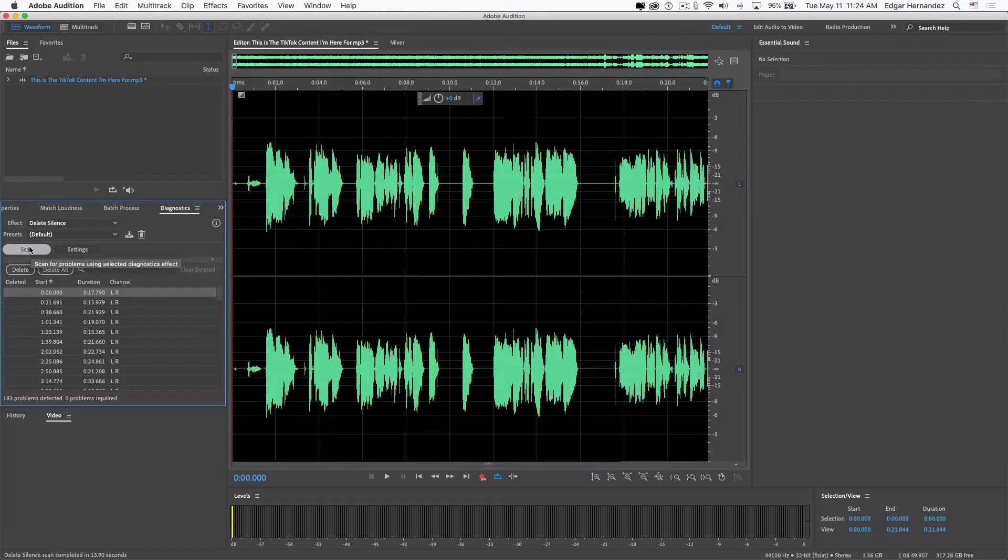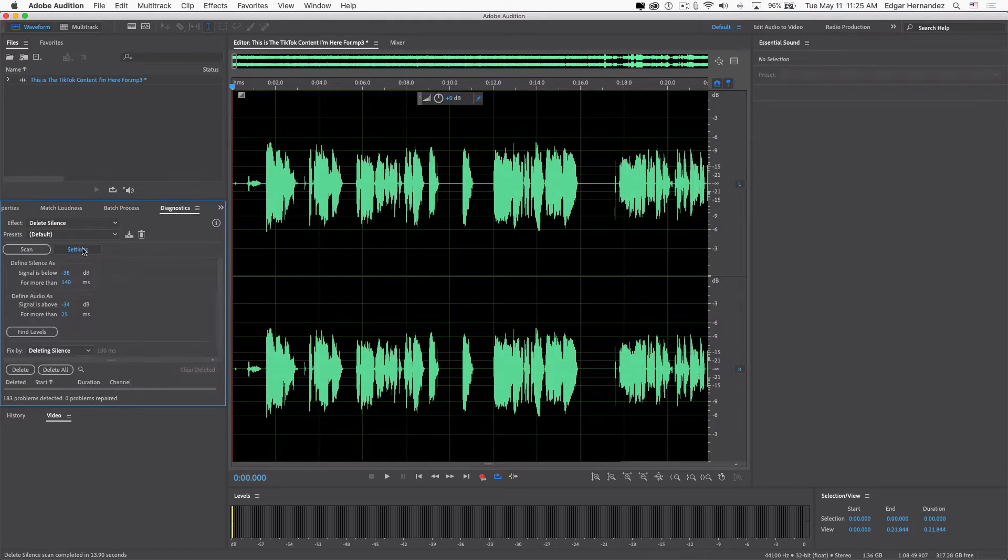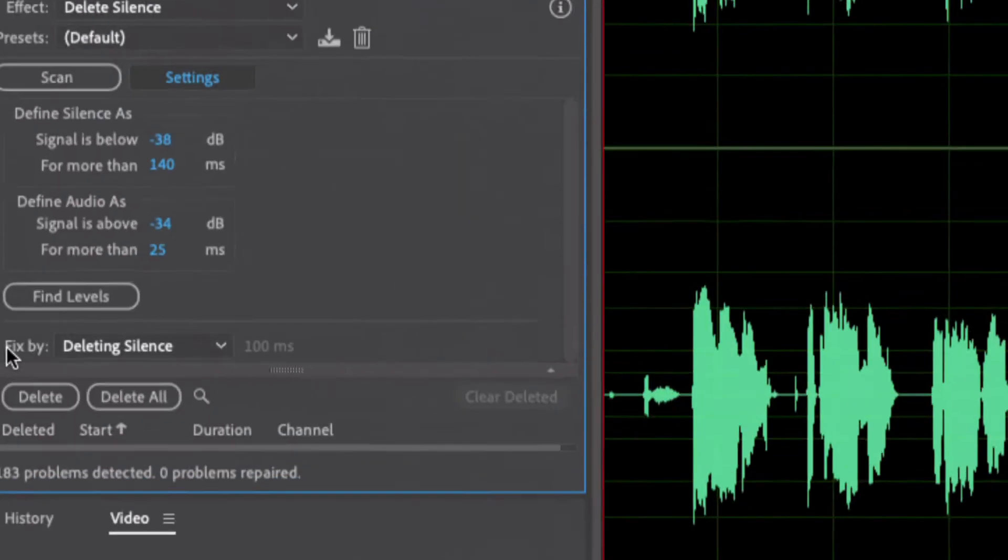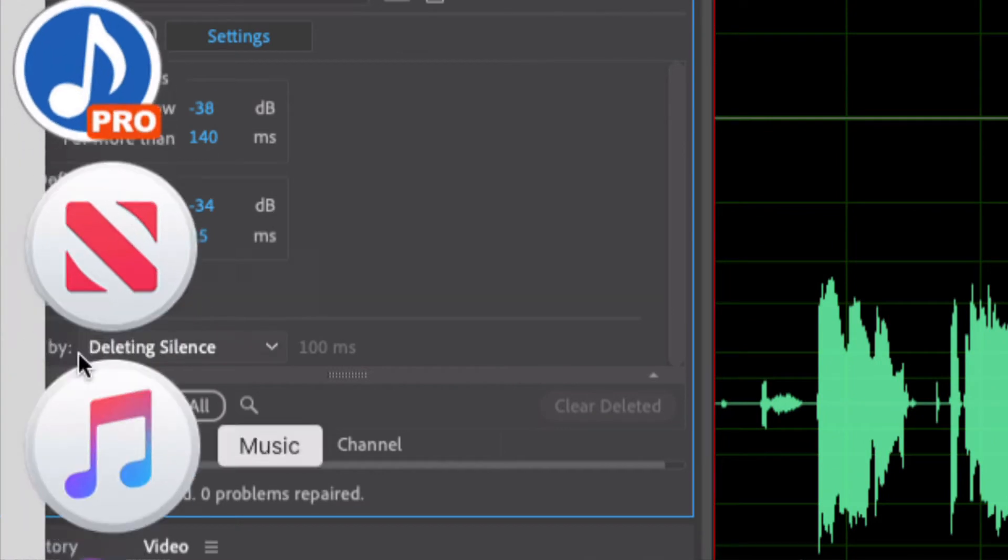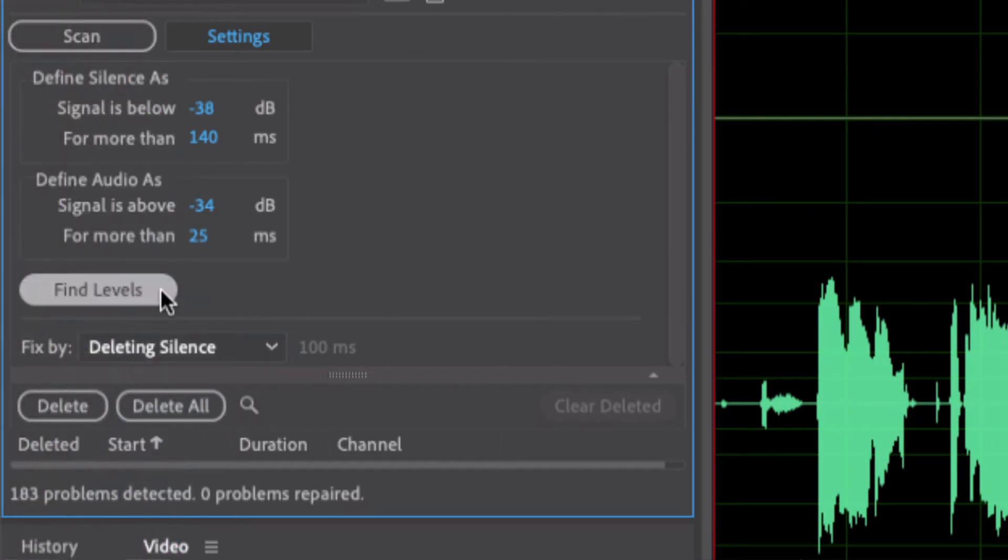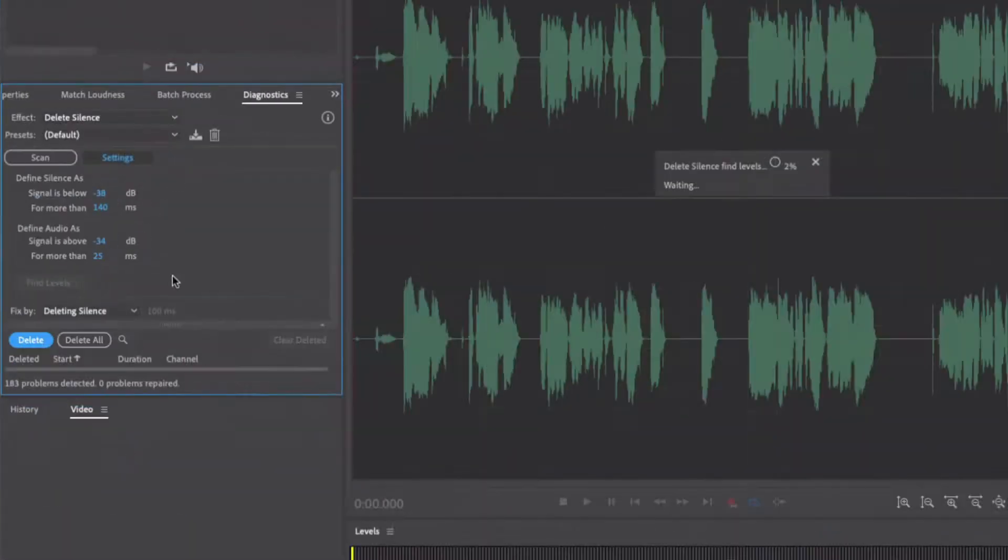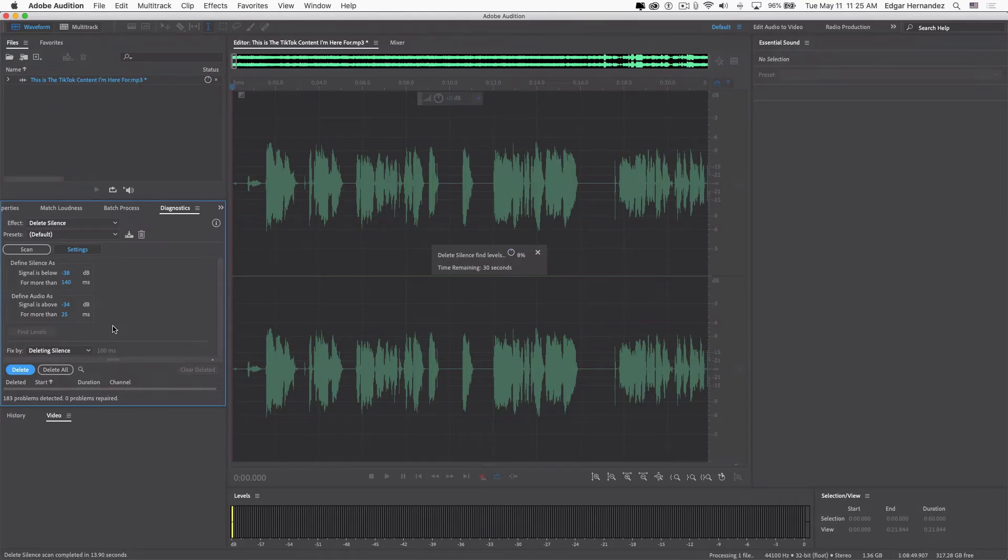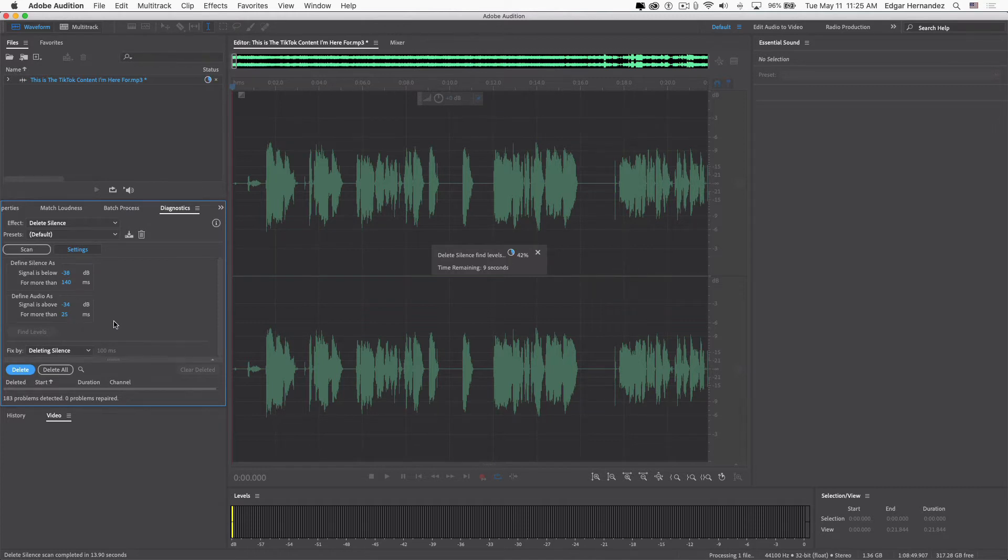So at this point, let's see what corrections it makes when you actually scan the entire file. And there it is—it'll tell you right here: anything defined as audio is a signal above minus 76 decibels for more than 25 milliseconds, and then define...